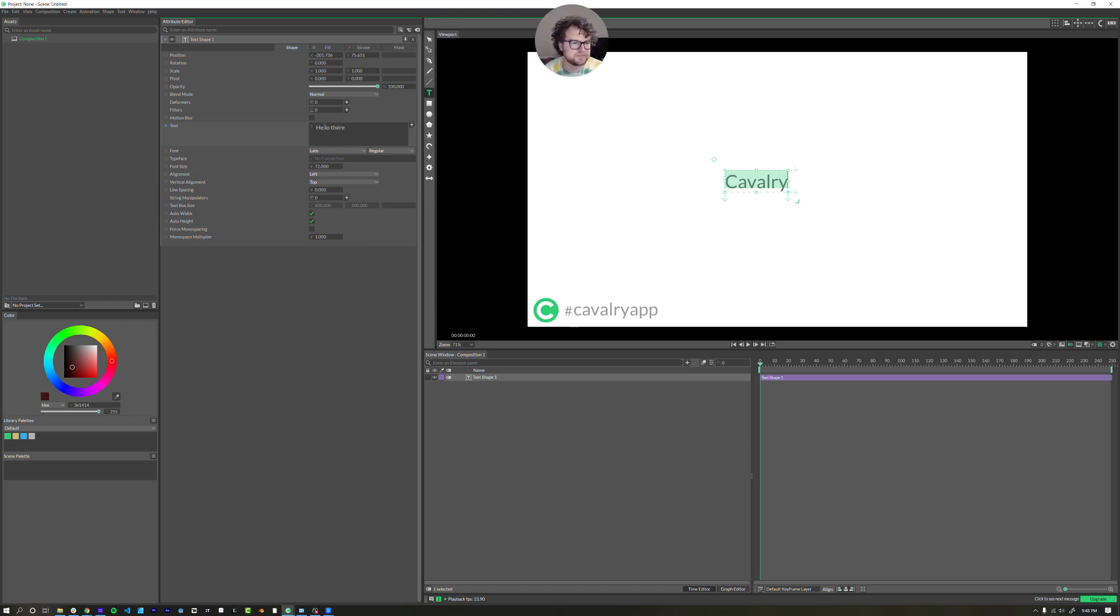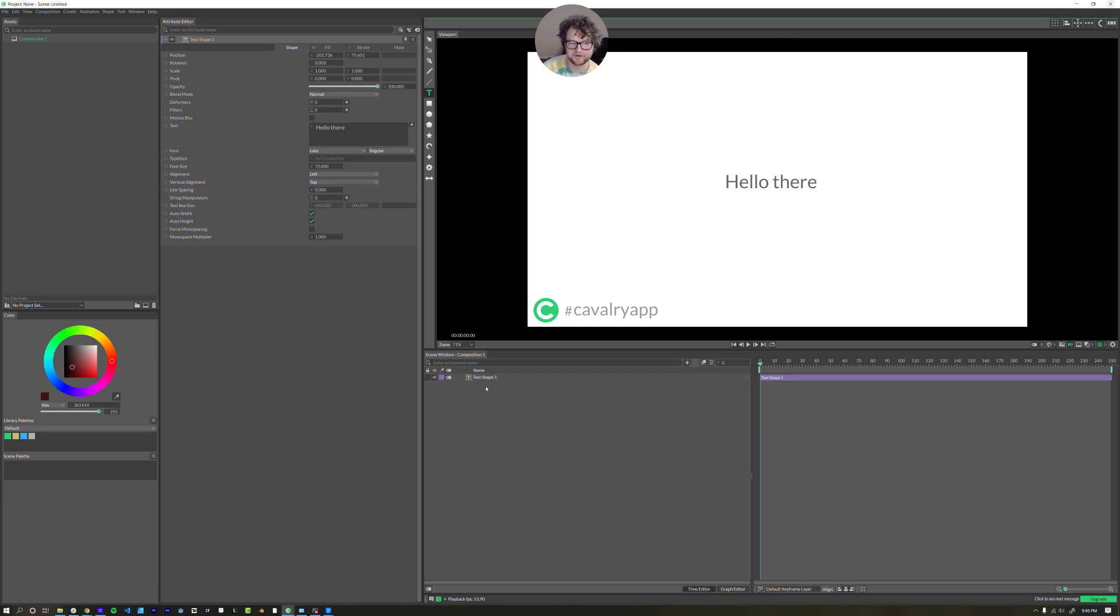Hello there. Now here's the thing with Cavalry. Here's our layers. Some of this might look really familiar to After Effects or like a 2D version of Cinema 4D.